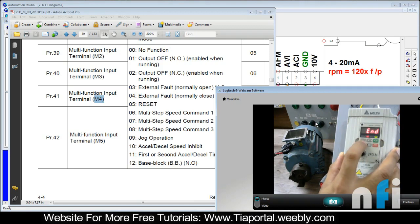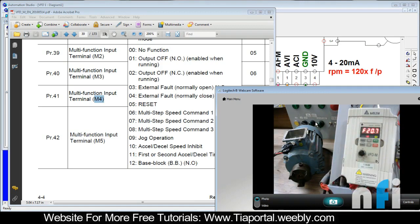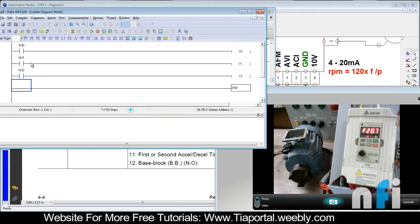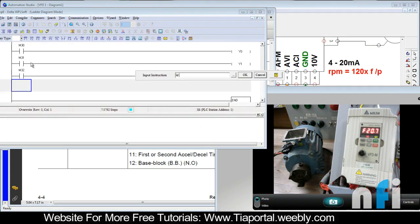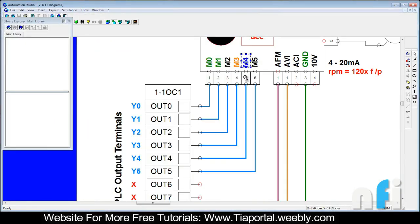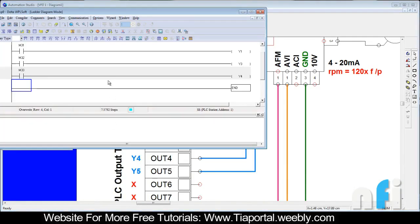28 is there. Now you have the first source. Go back to the PLC and I have to make one more - M33 out Y4, because M4 is Y4. This M4 is connected to output which is Y4.